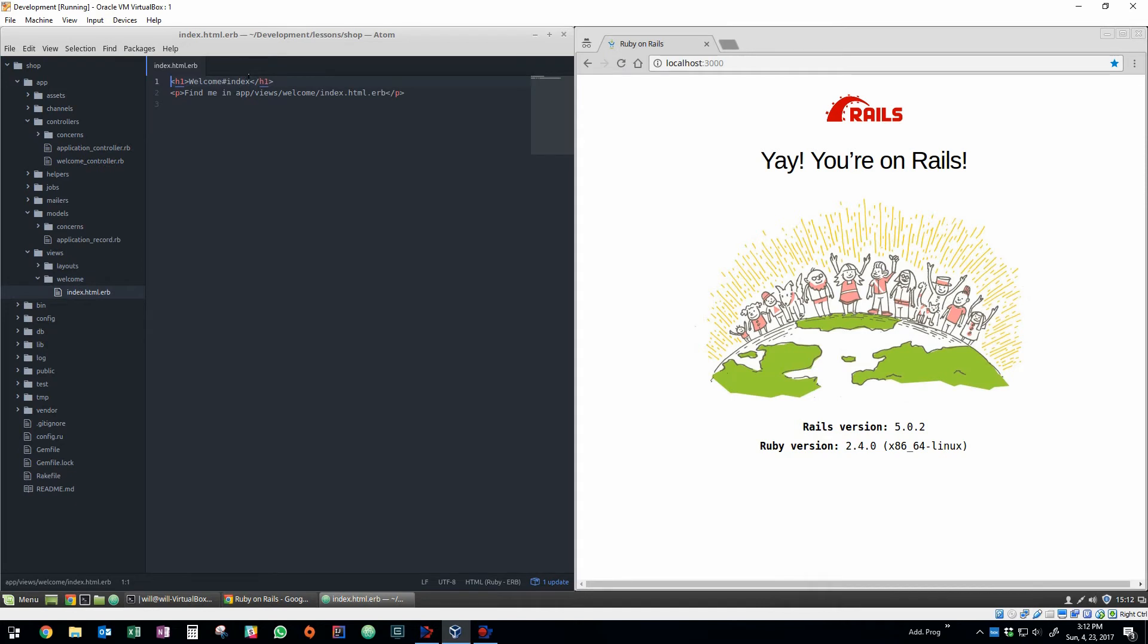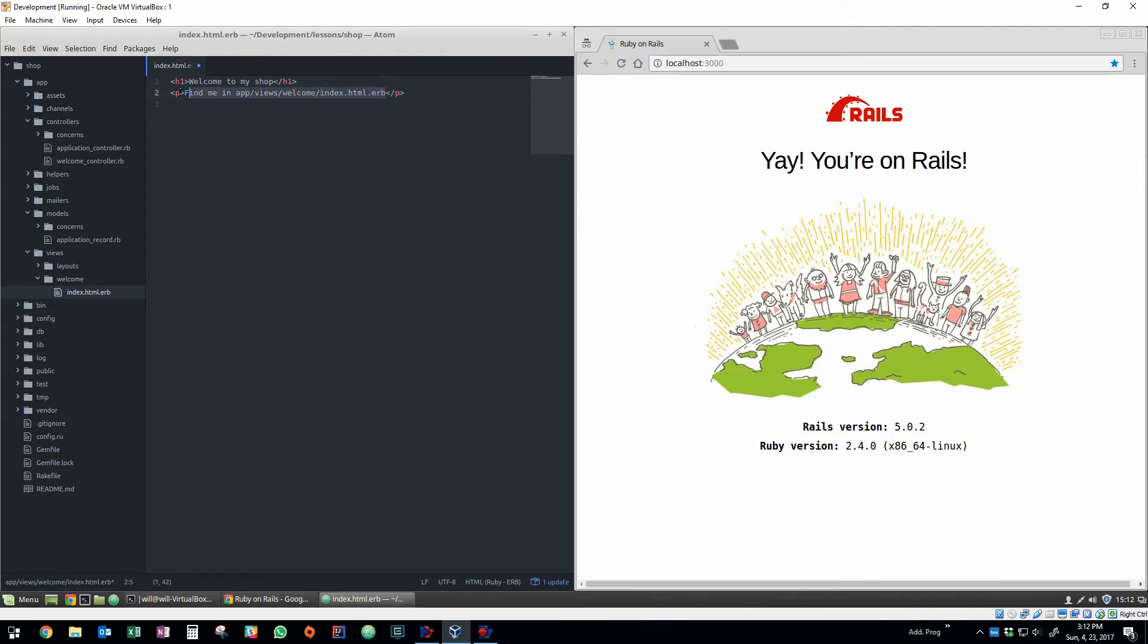So an action in the controller corresponds to a view. So here you can see we have our view is called index.html.erb, erb stands for embedded ruby.